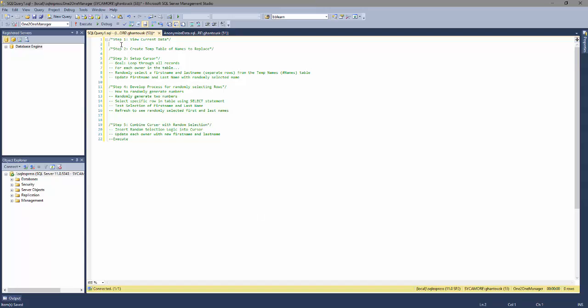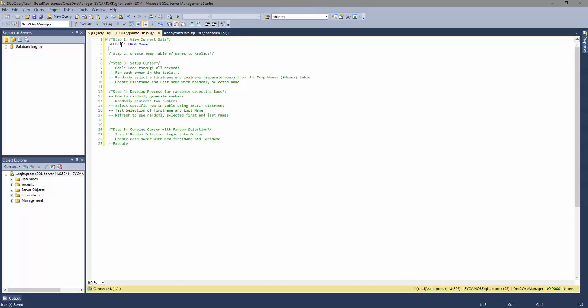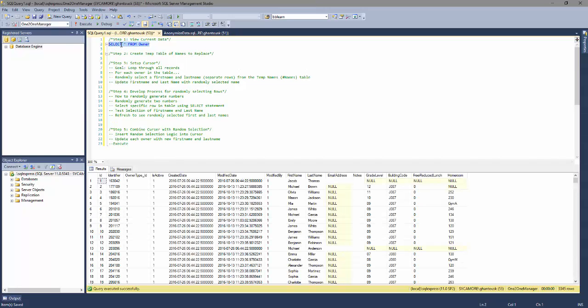So to do that, let me start off by showing you the data that we want to anonymize. This is actually coming from a production table that I'm using at work and I thought this would make a good example. So if we go ahead and run this.